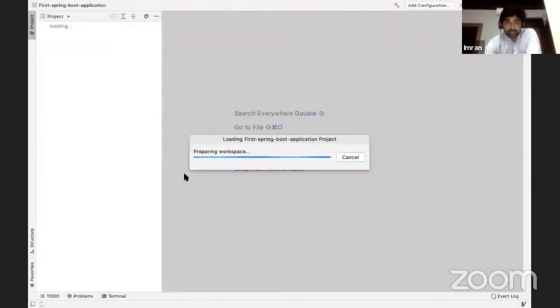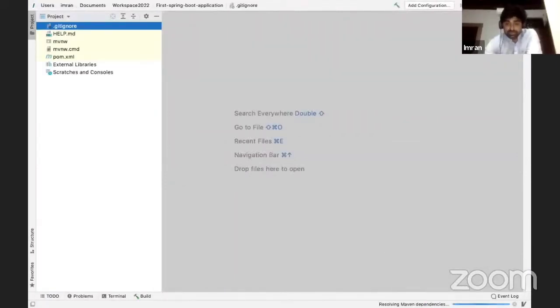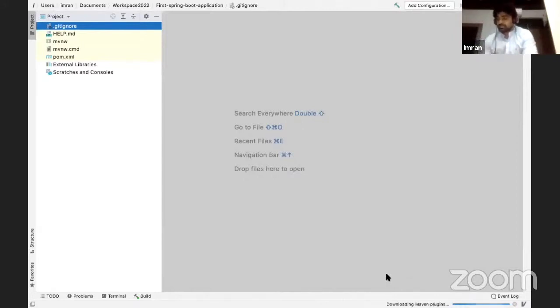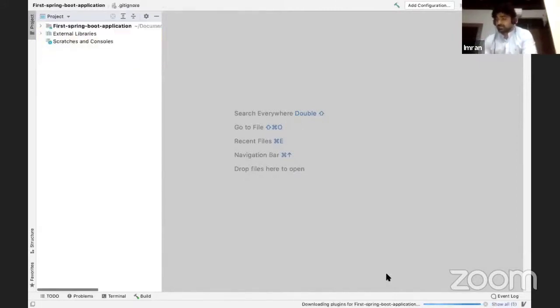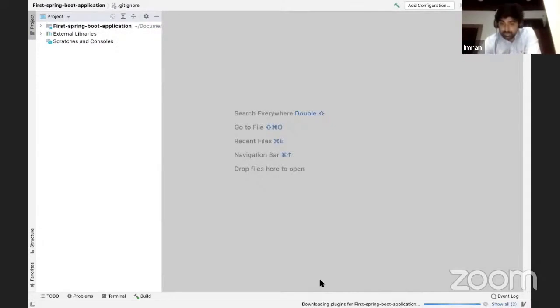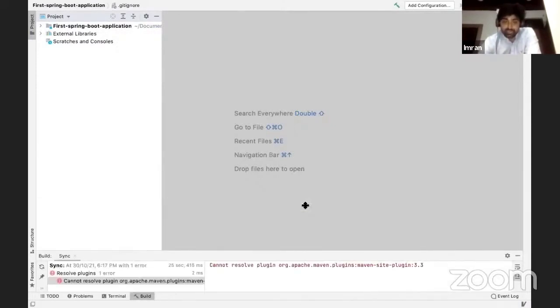It will take around one or two minutes to load the initial project. It will be resolving all the dependencies. It's downloading all the plugins and all the dependency that is required by initial Spring Boot application.